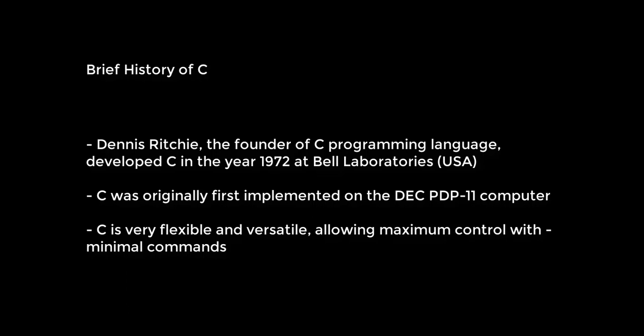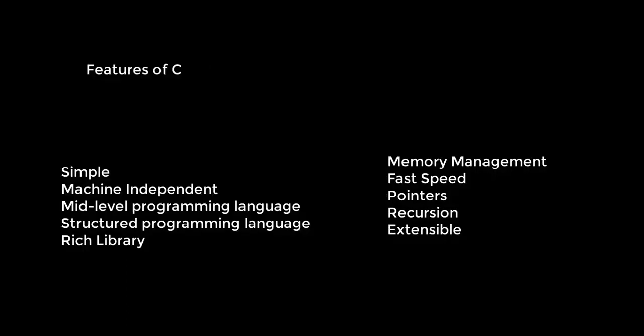Now let's talk about the features of C language. C programming language is widely used and provides many features. Number one, it is simple. C is a simple language in that it provides a structured approach to break the problems into parts.